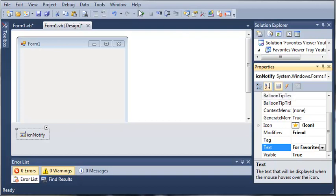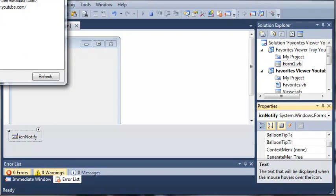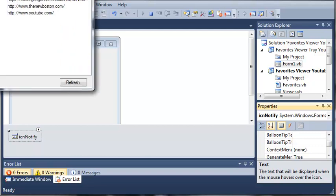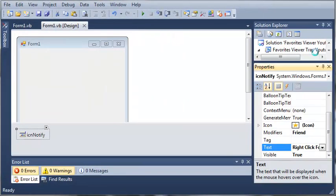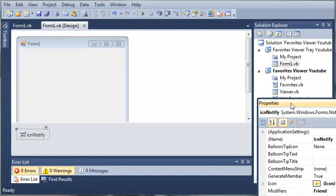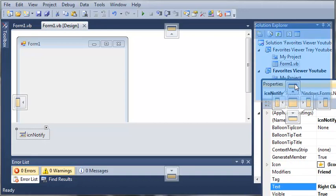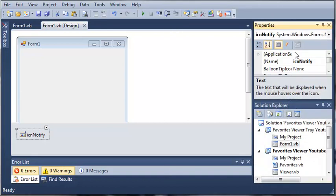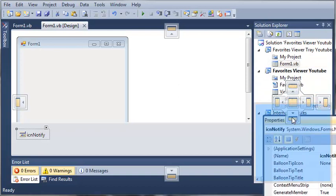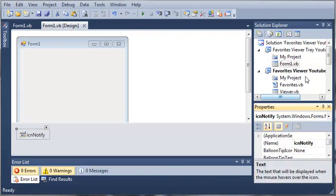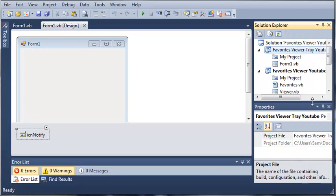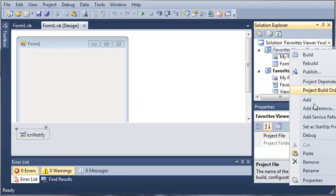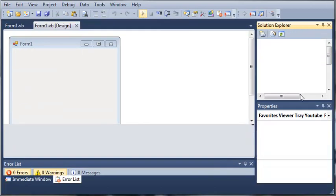Let's go ahead and run this. And we need to set our Startup Project to the Favorites Viewer YouTube. Let me fix this real quick. Or Favorites Viewer Tray YouTube. We'll set this as the Startup Project. And if we go ahead and run this,